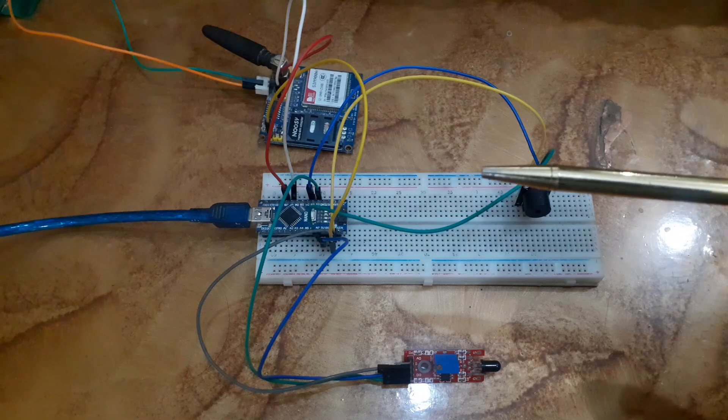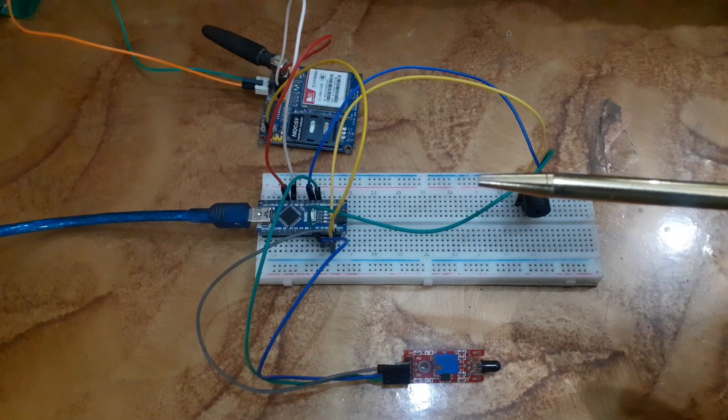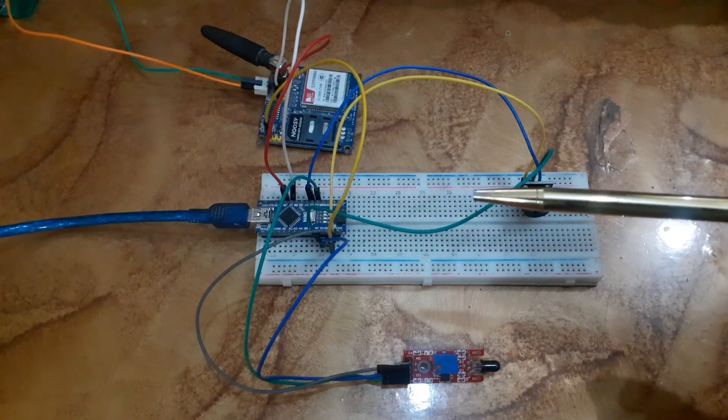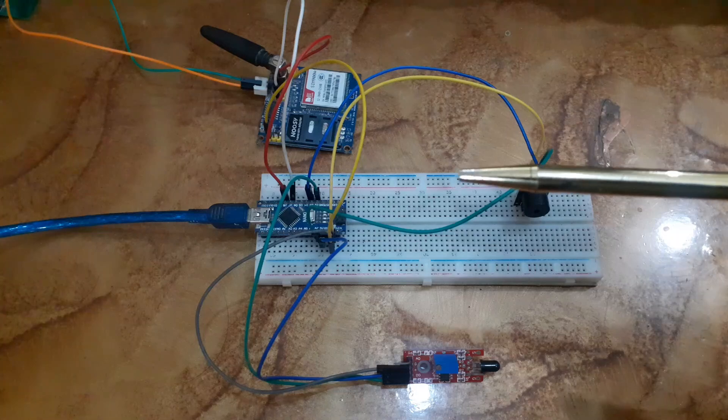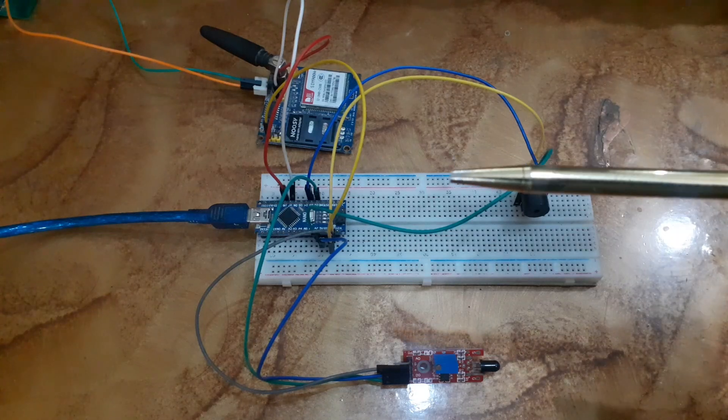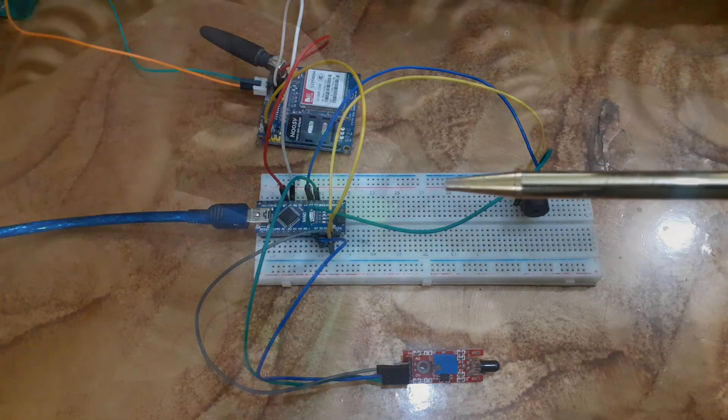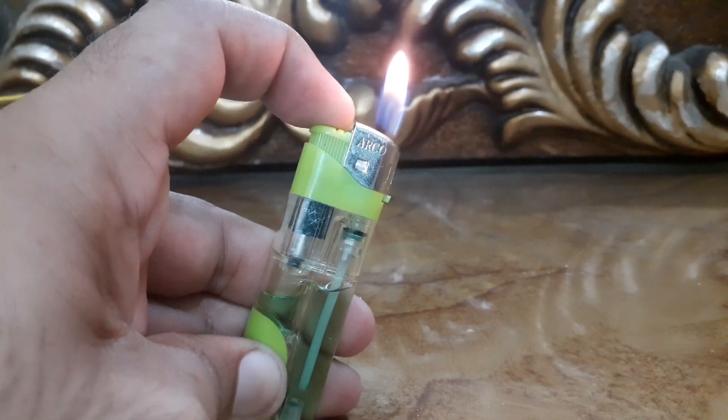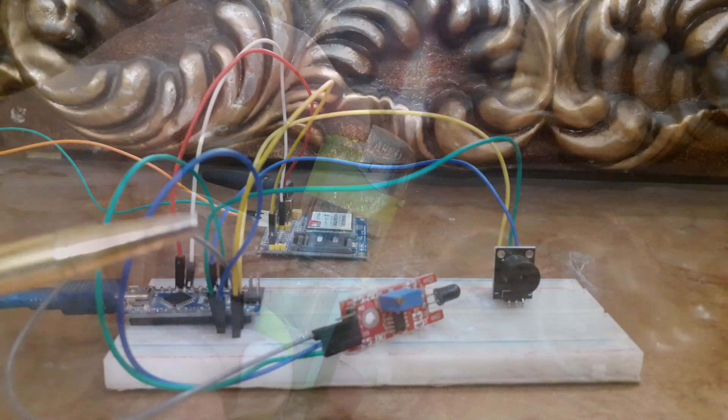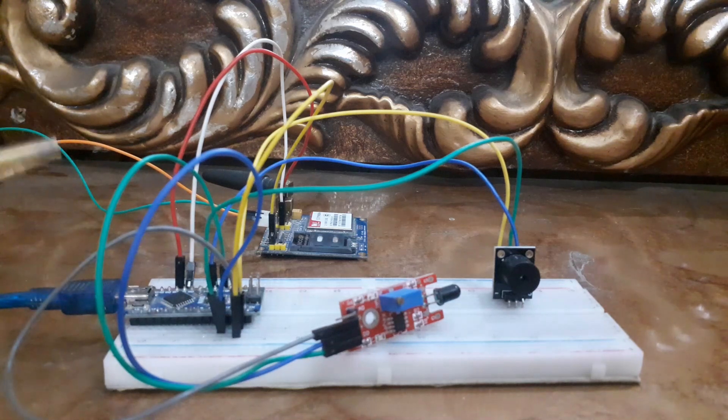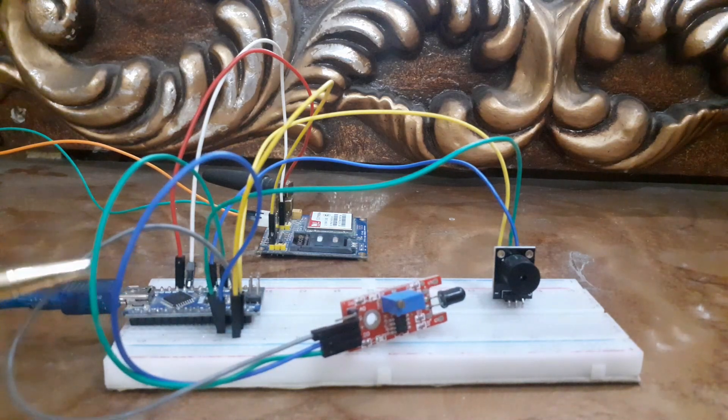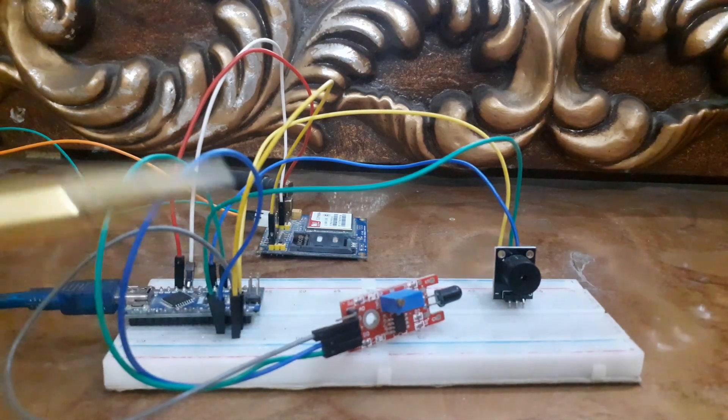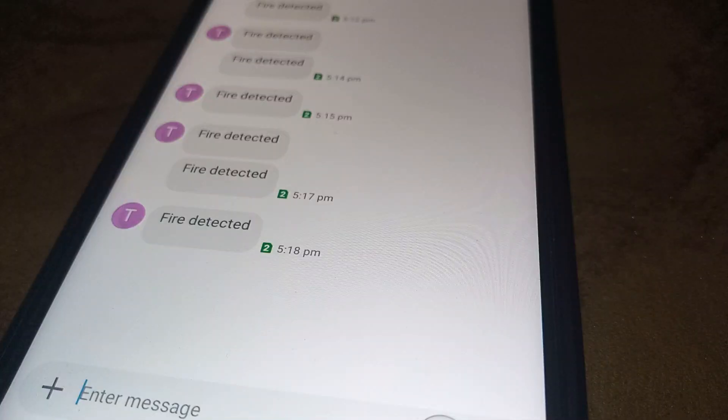Welcome back to ThenForFlex. Today we are going to build an exciting project: a fire alarm system using an Arduino and a GSM module. Fire safety is critical and early fire detection can prevent major disasters. In this project we will be using an Arduino, a flame sensor, and a GSM module to detect fire and send an SMS alert directly to your phone.